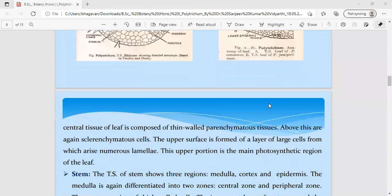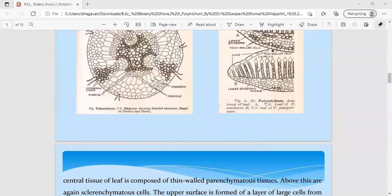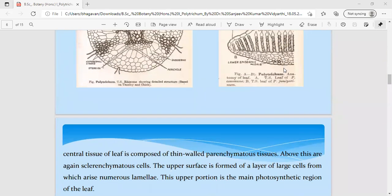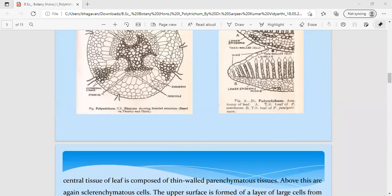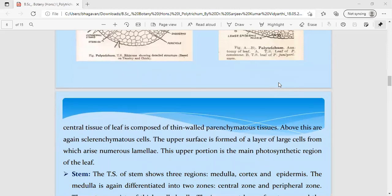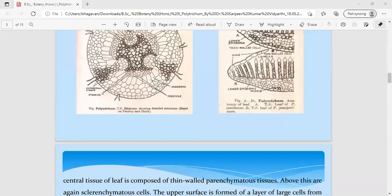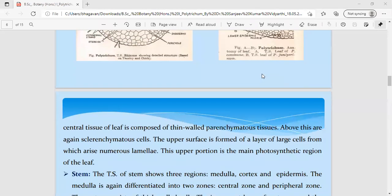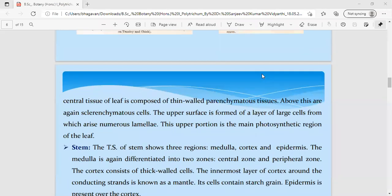Above the sclerenchyma tissue you can see the presence of parenchyma cells arranged in the form of lamellae — long, thin-walled parenchyma tissue arranged linearly one above the other. These are photosynthetic in nature and help in performing photosynthesis.